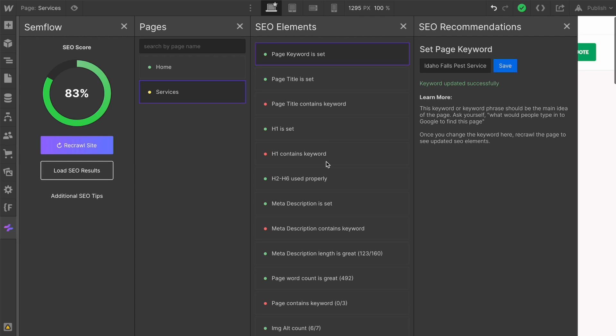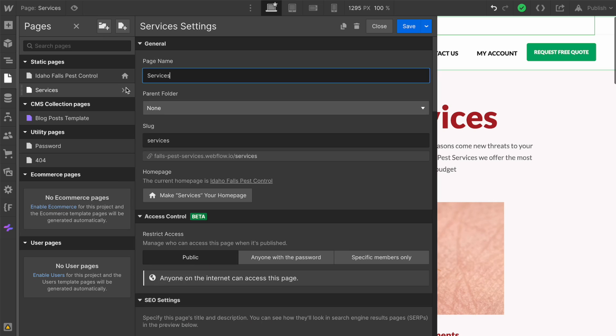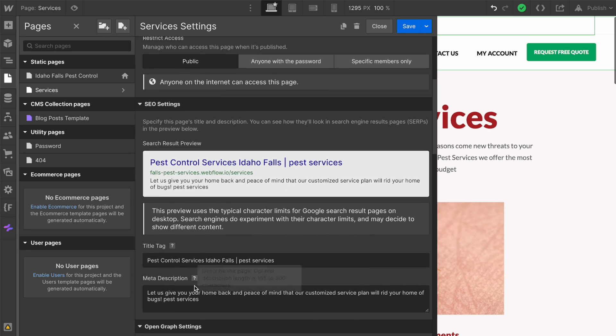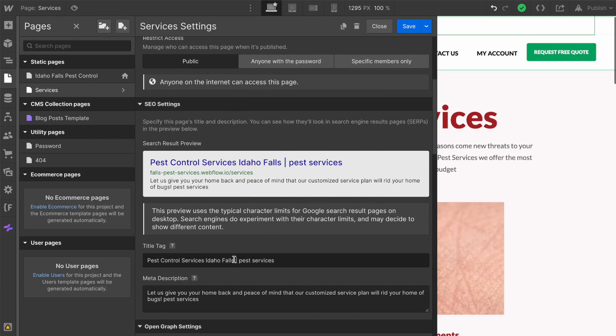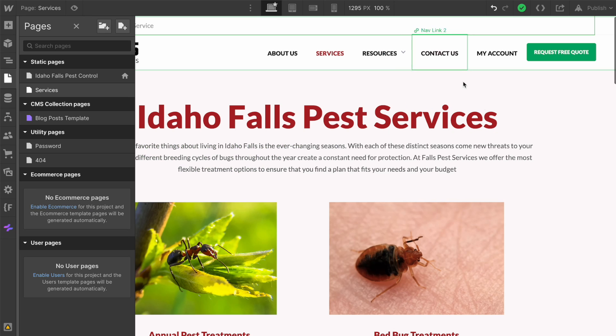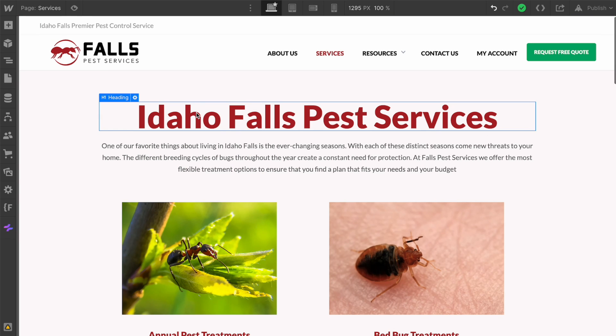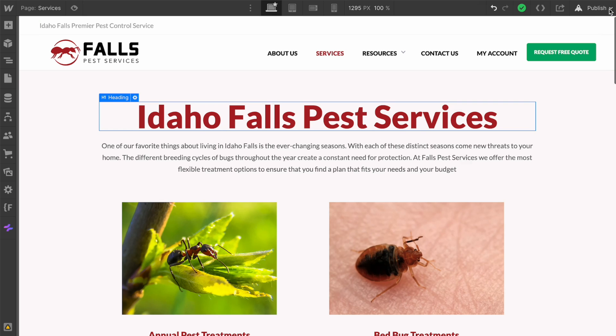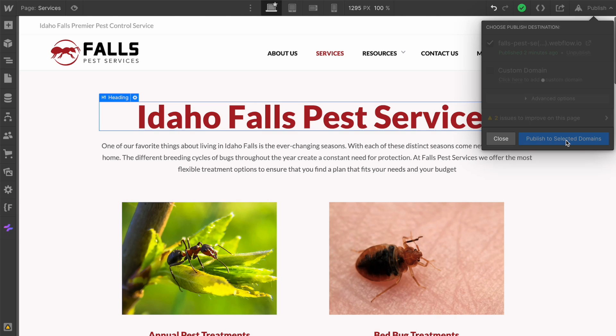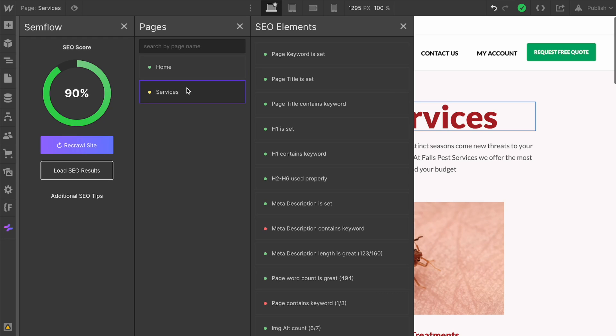Let's do two more: page title contains keyword—we've got a red there—and H1 contains keyword. Let's check out what's going on. So it is a different keyword. We're going to paste this in: Idaho Falls Pest Services. Let's save that. It's looking to me like our H1 already has our keyword, so I think we just need to publish. Let's publish this to our temporary domain. Of course, this is going to work on your custom domain as well. Once that's published, let's get back over here and recrawl the site.